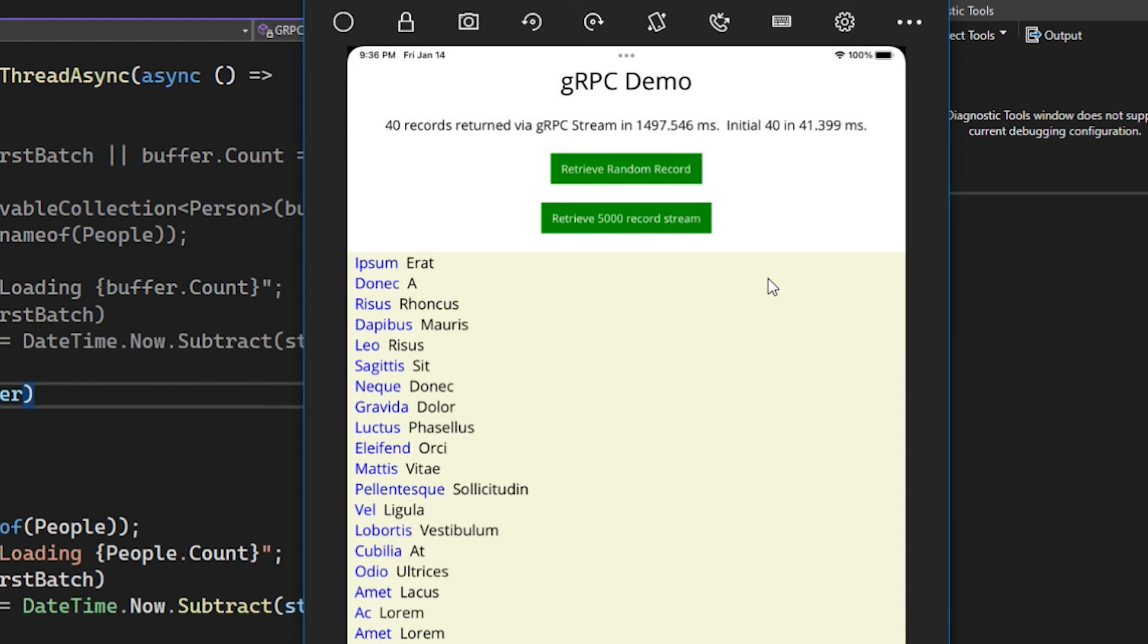but it does support GRPC web, which uses HTTP 1.1. So we just had to rewrite the code to use GRPC web, publish it to Azure, and then we had to rewrite the client code to use GRPC web as well. All that was done in Program CS in the configuration. Then we had the additional bug in the iOS collection view that we had to work around. And we made it a little bit prettier.